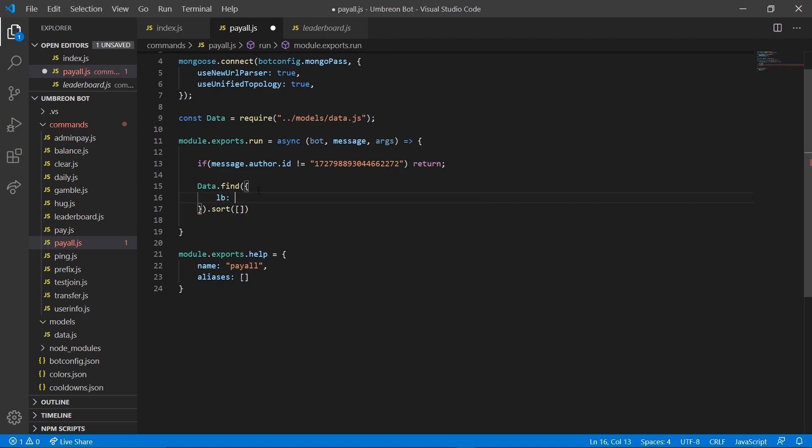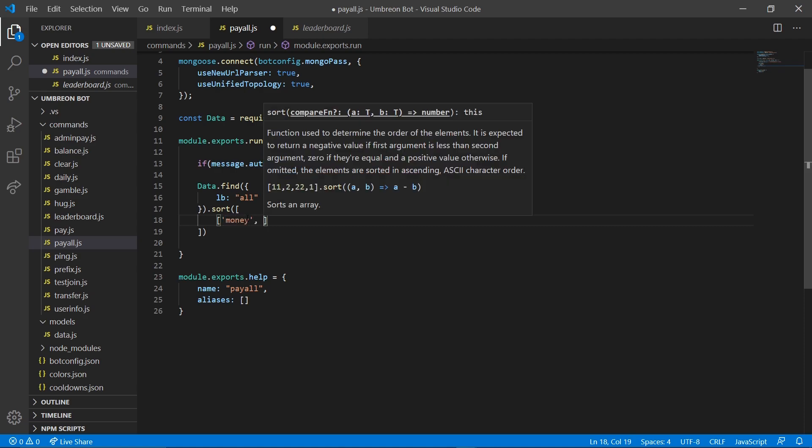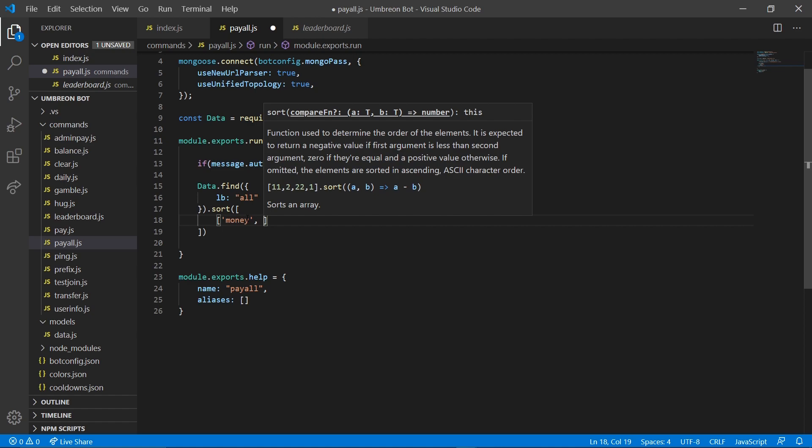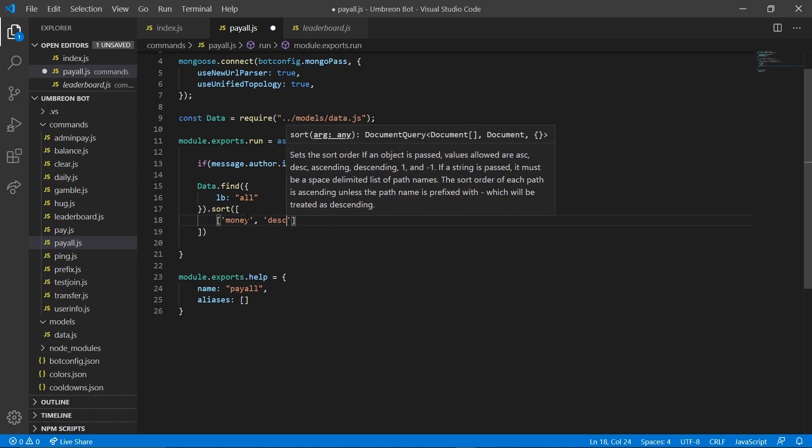And we're going to do the all one because we used that in our data. We're going to sort by, we're going to enter down more brackets. And we're going to sort by money and we're going to do descending.